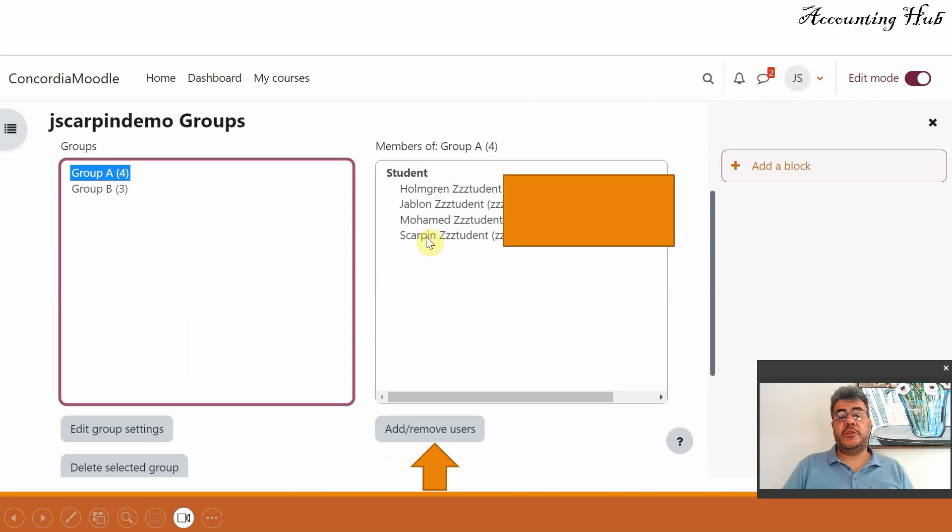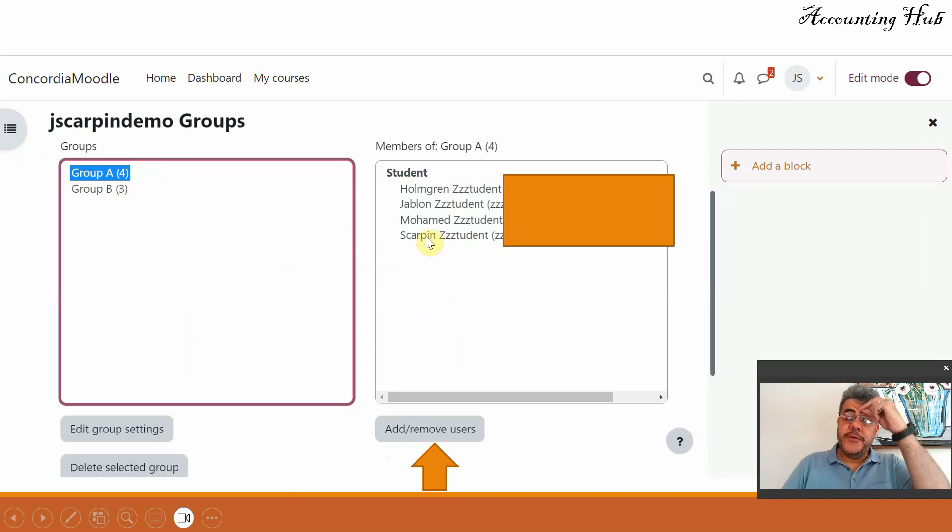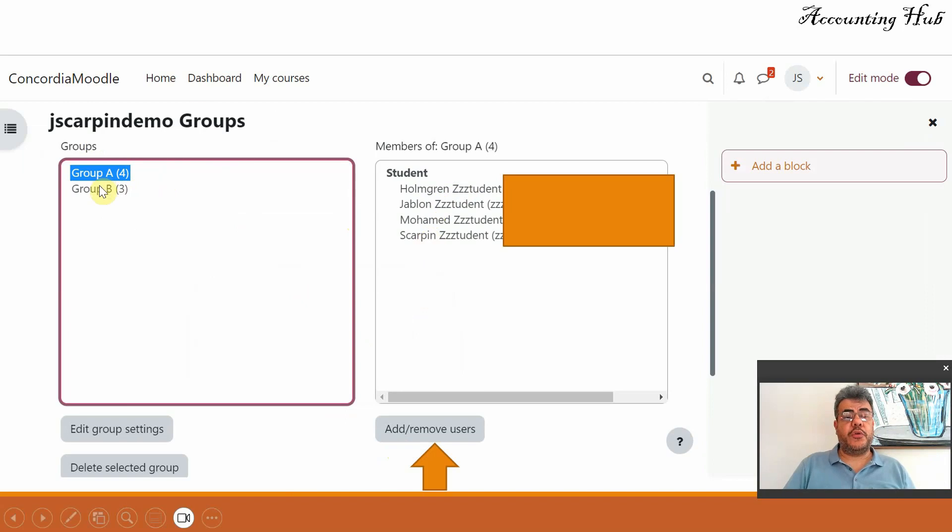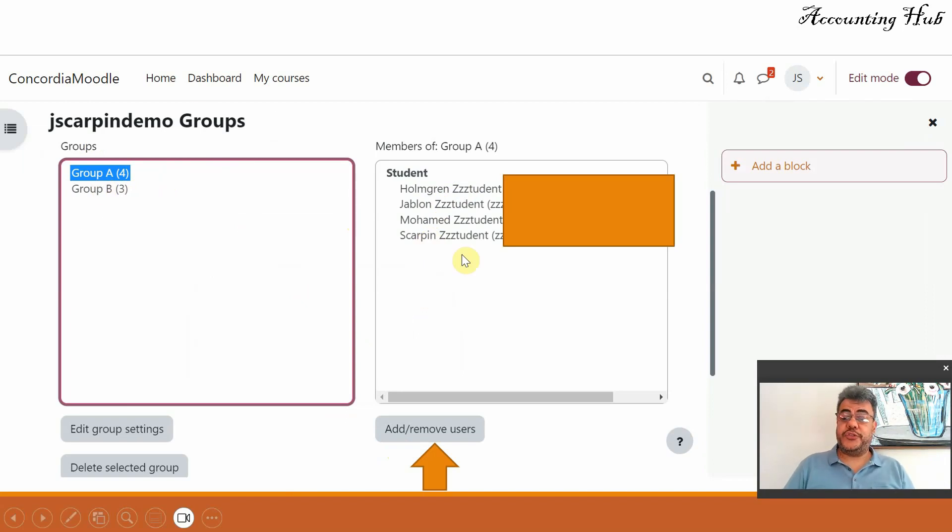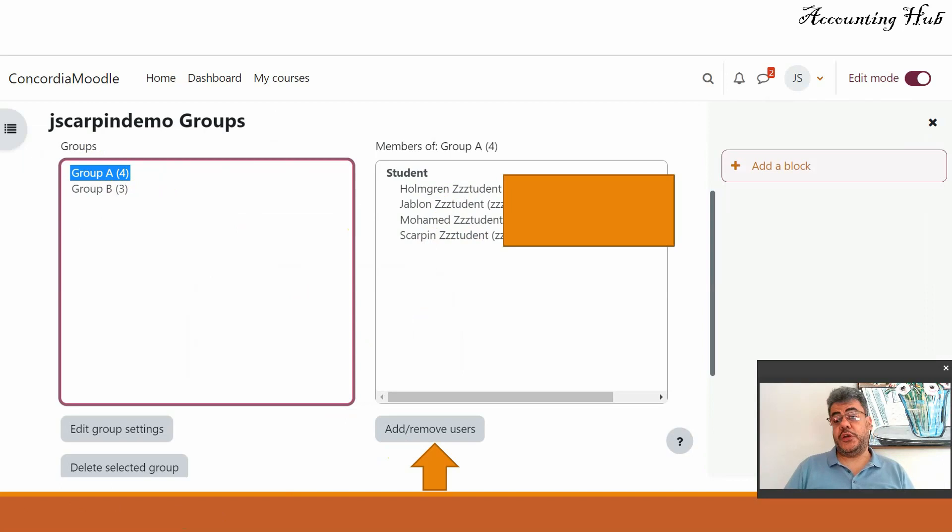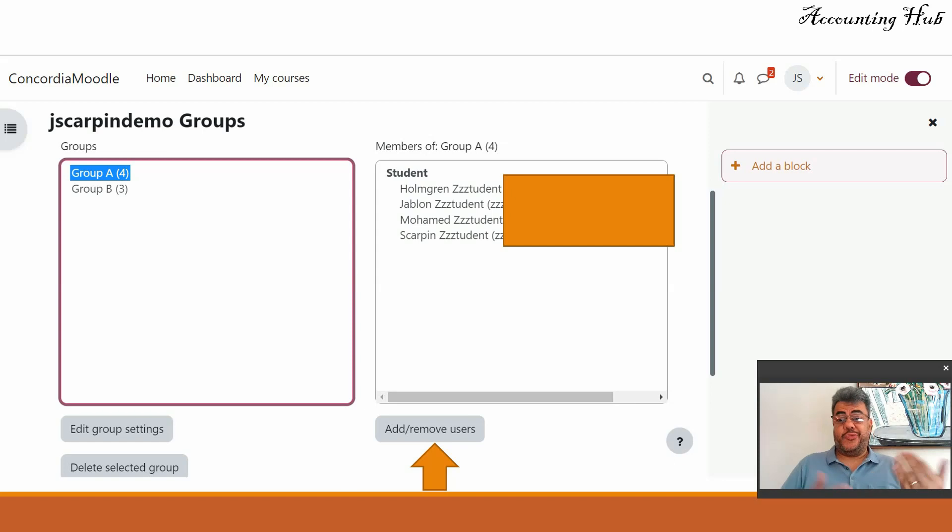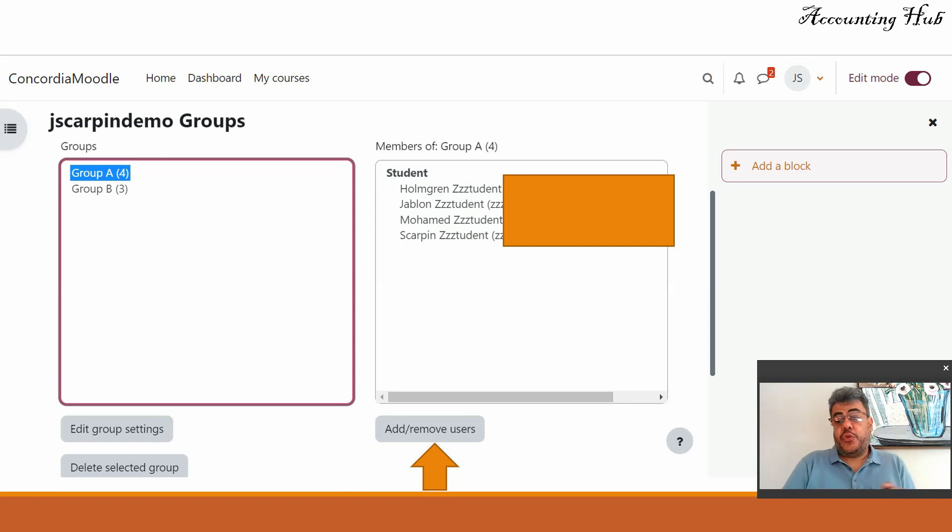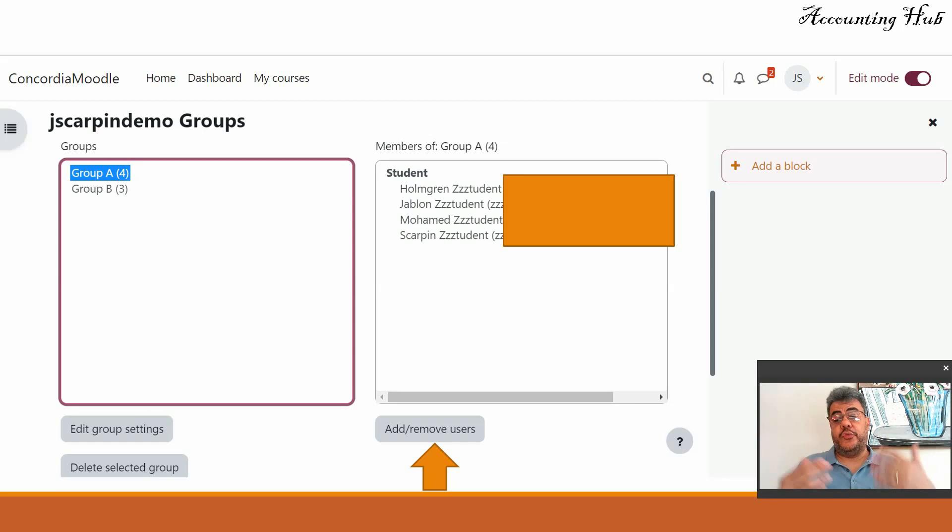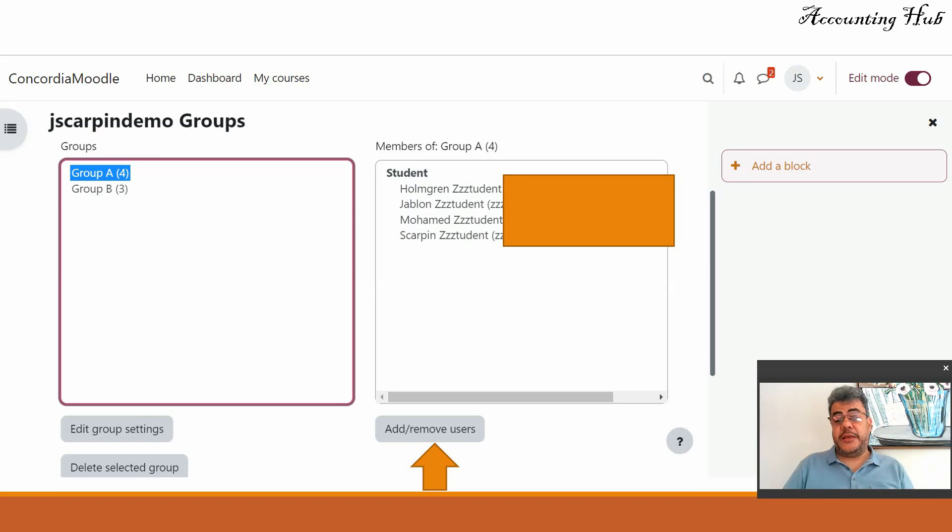So here these four fake students on my group A. If you click on group B, there will be the three other fake students. But you are not happy with these groups. There are two students that they don't work well with each other or there are three students that you want to keep them together or you want to make some changes.